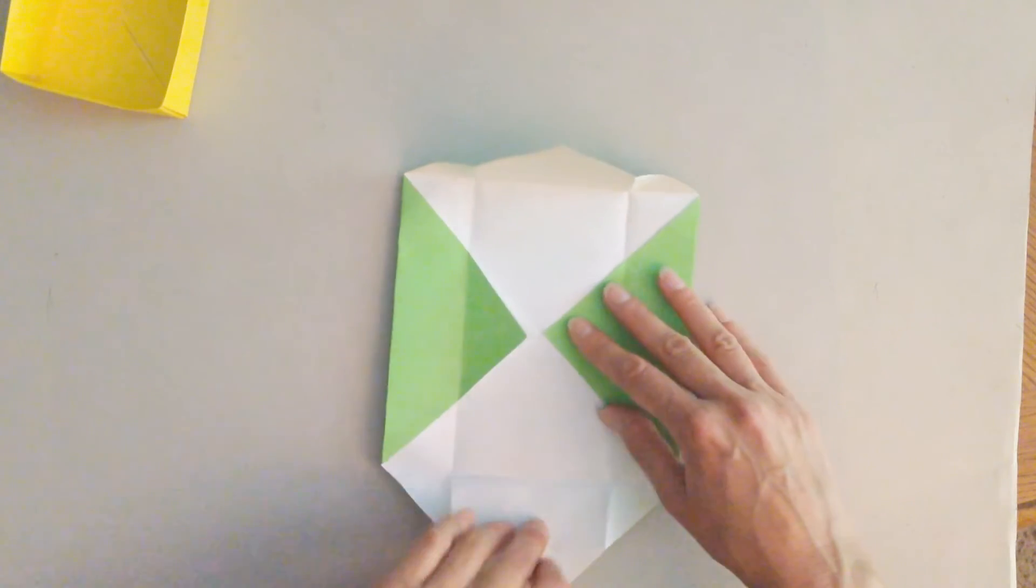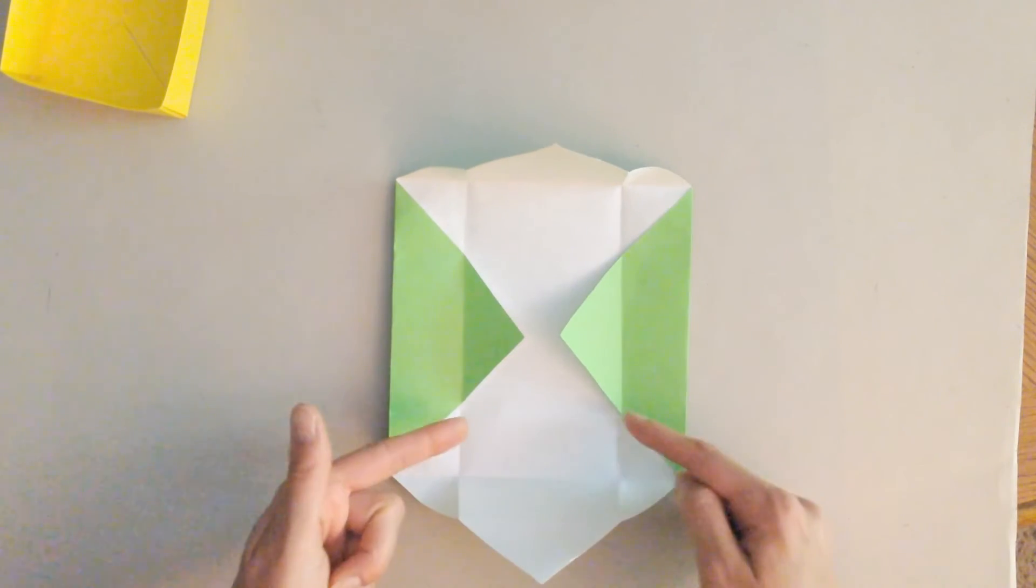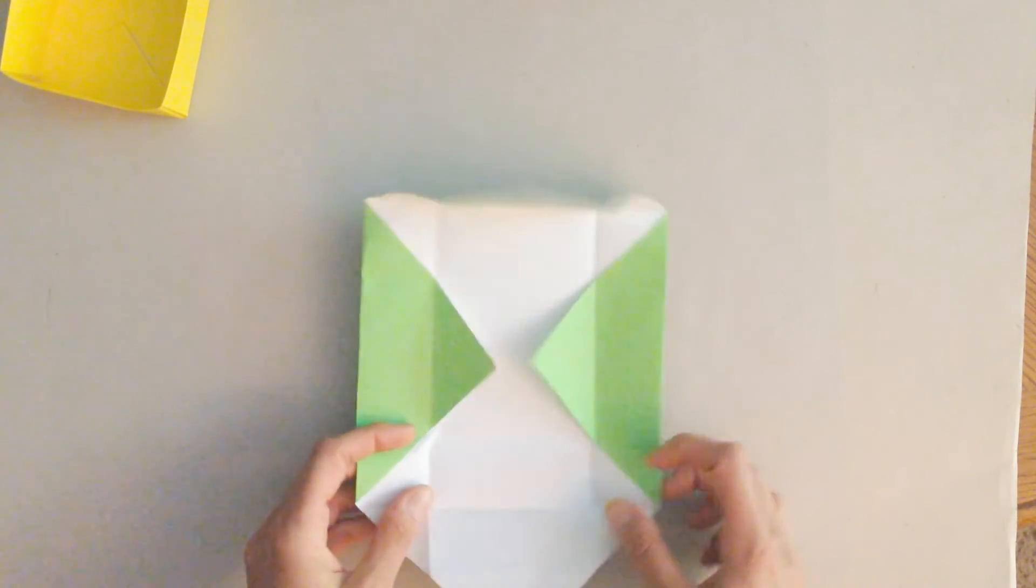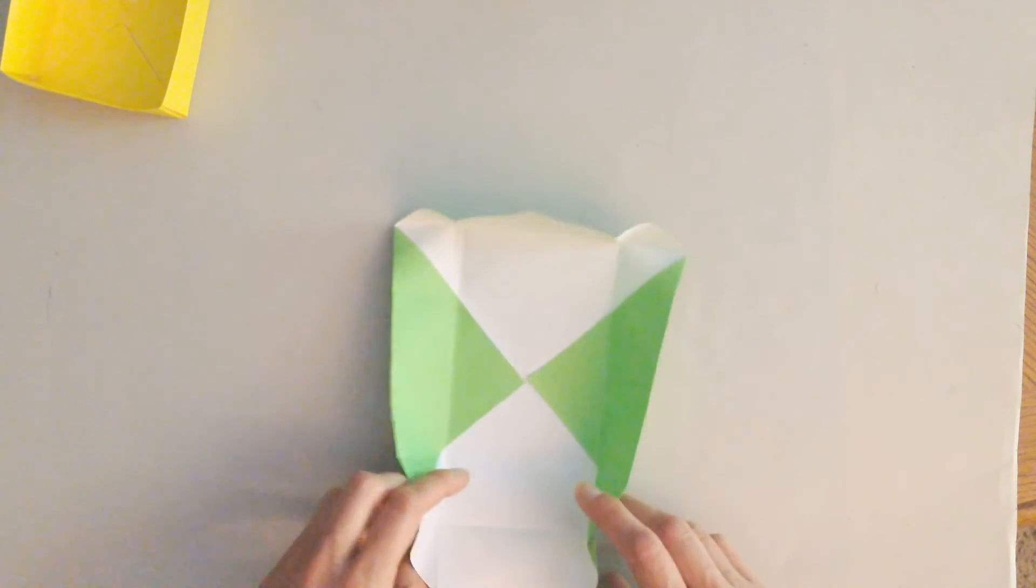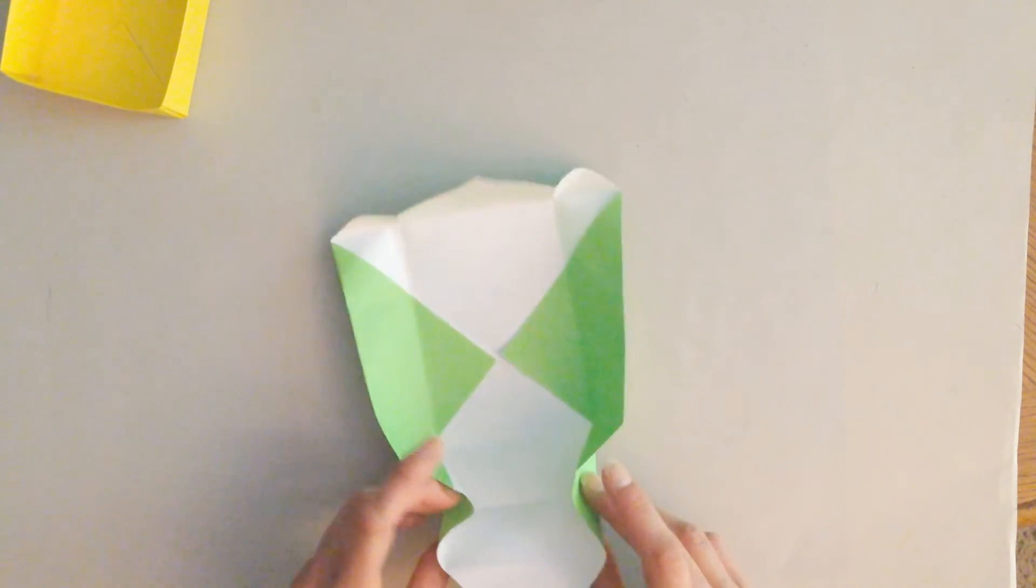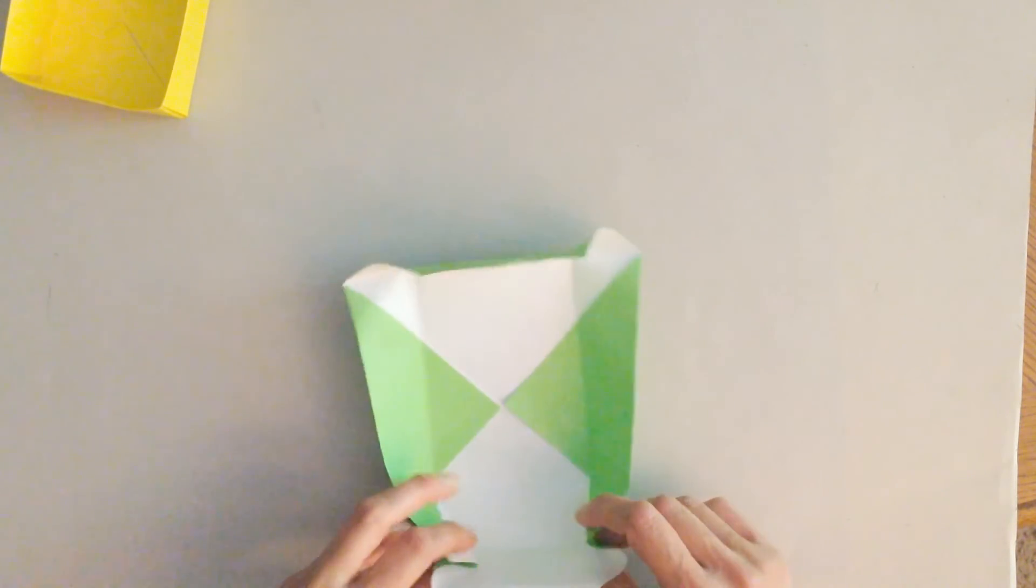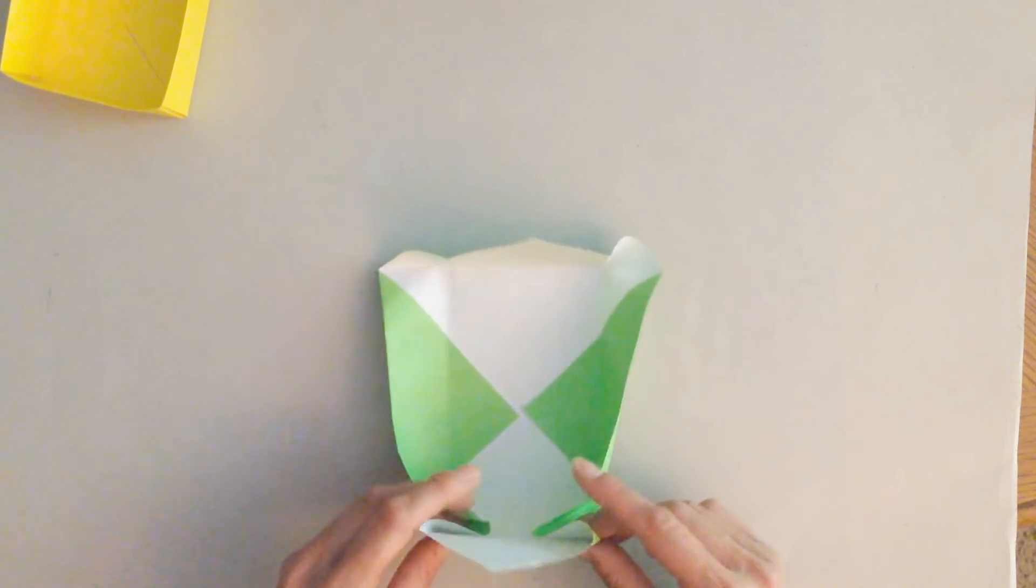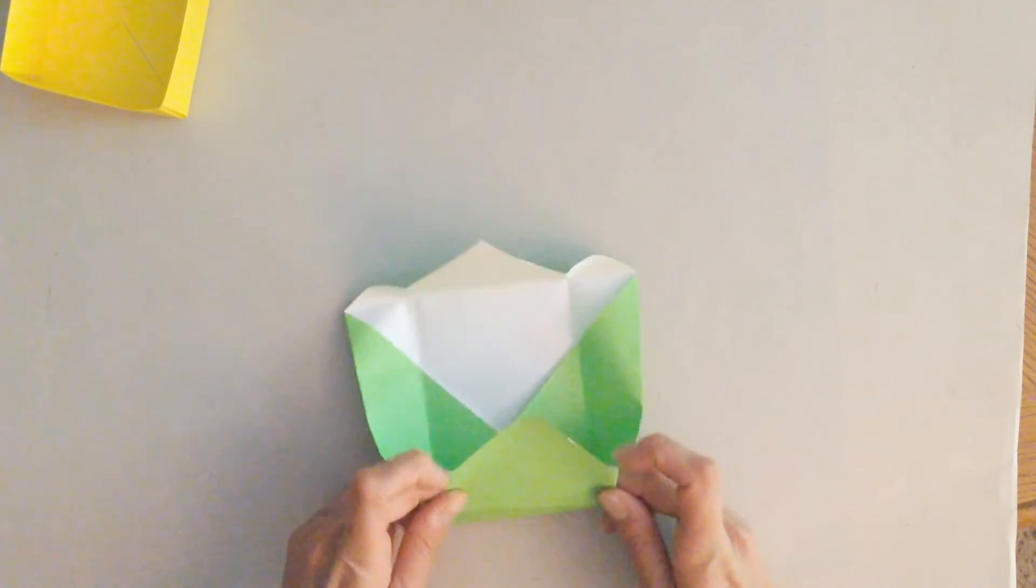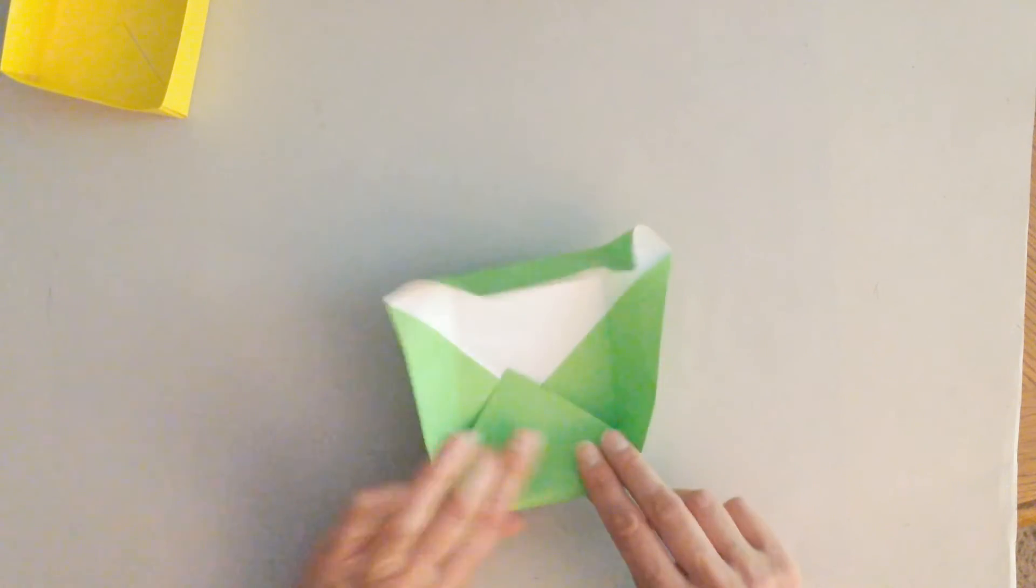You open this up. Here comes the slightly tricky part. Again, you see this here. You want to kind of poke that in. All right, and then you bring up the walls. Okay, and then fold it over.